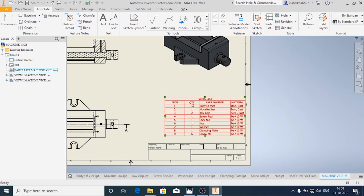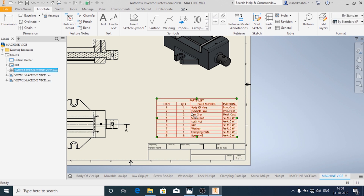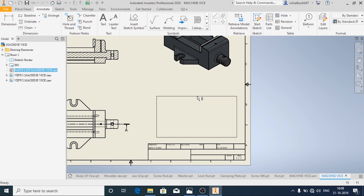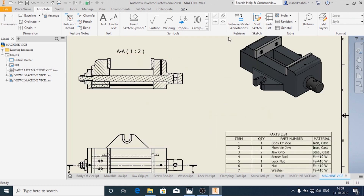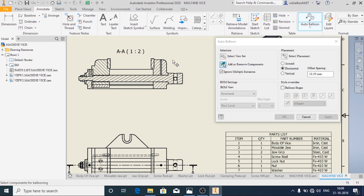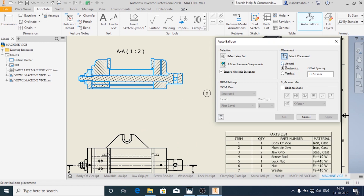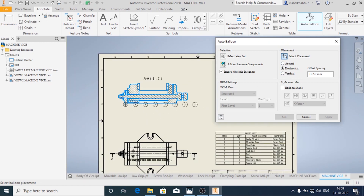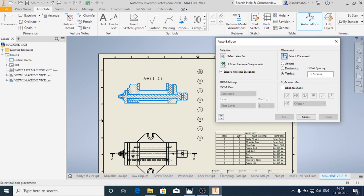Now you can see the part list is there — you can resize it according to your needs. Now I am going to add the balloon using Auto Balloon, and I am going to select this view. In the placement you have different options like Around, Horizontal, and Vertical. Depending on the orientation of the page and the size of the view, choose accordingly. I am going to choose Vertical, then click OK.